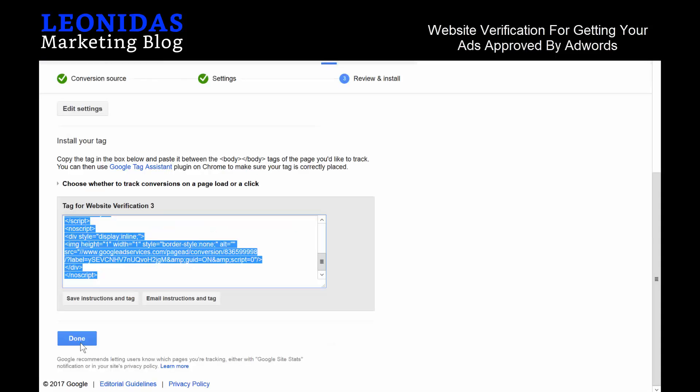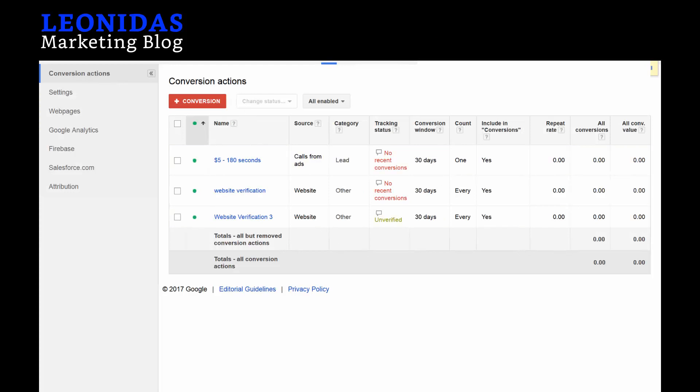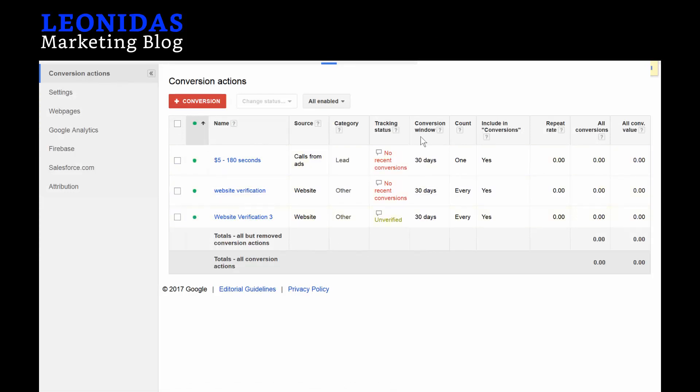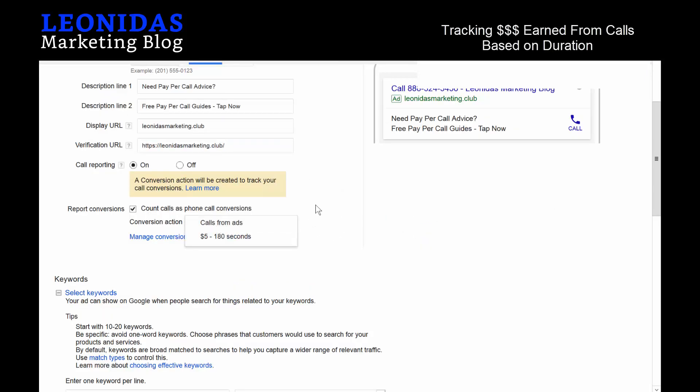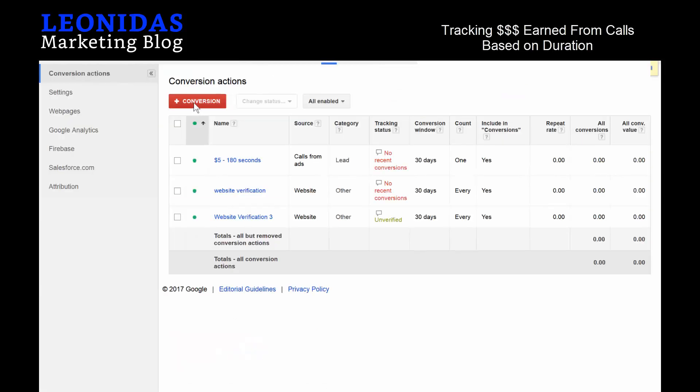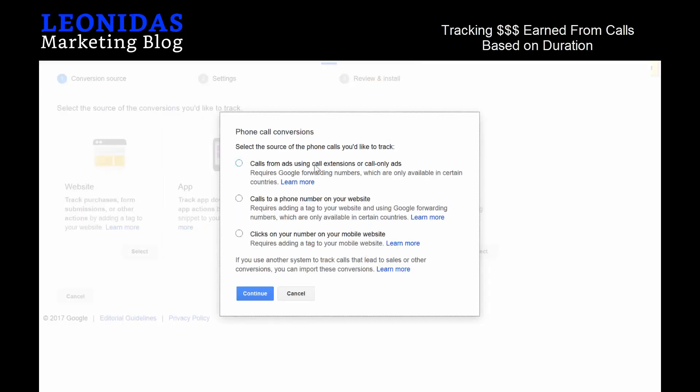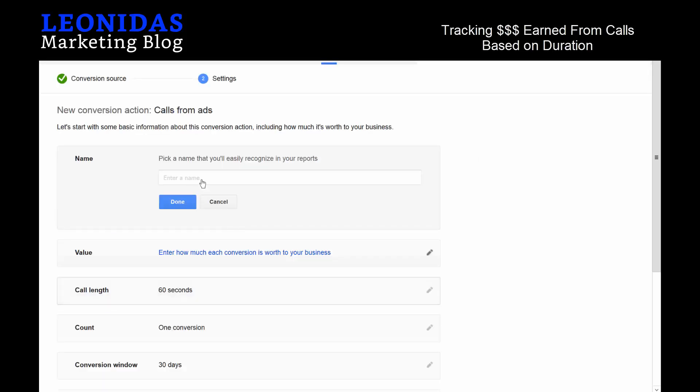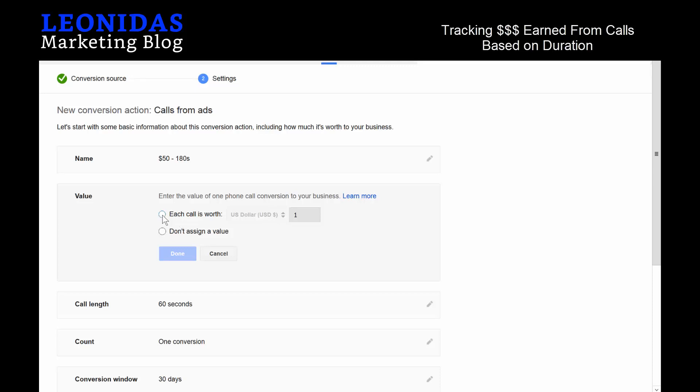This Website Verification is now available, so Google will start verifying your website. The next thing you want to do is create a call conversion. This is specifically if you're an affiliate marketer. You'll go back to the Conversions tab and create a new conversion. We're going to go to the Phone Call section here and hit Select, then Calls from ads using call extensions or call-only ads. Then you just simply name it however long and however much money you make from each phone call. Let's say 50 for a 180-second phone call.